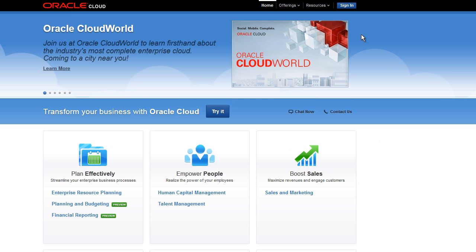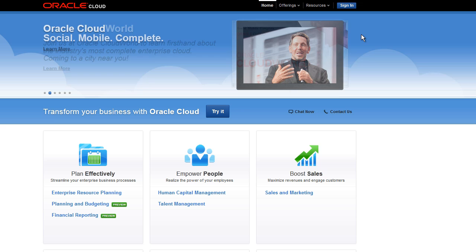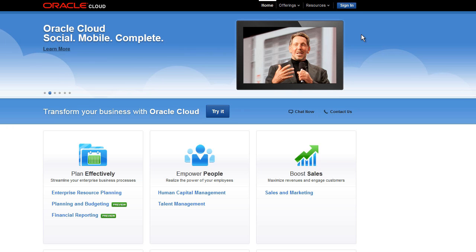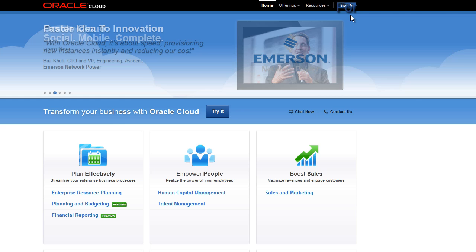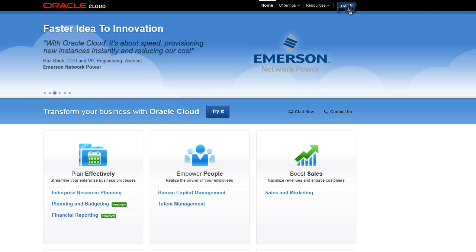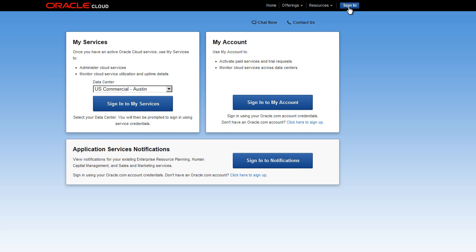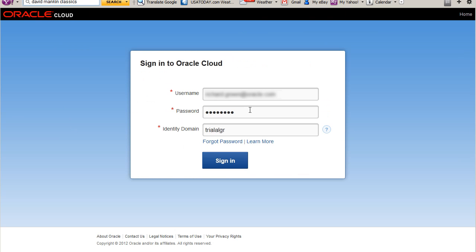In my role as the identity domain administrator, I will open the identity console for my identity domain. I open a browser and enter the cloud.oracle.com website. I click Sign In at the top of the screen. I make sure the correct data center for my service is selected and click Sign In to my services. I enter the oracle.com credentials for the identity domain administrator and click Sign In.